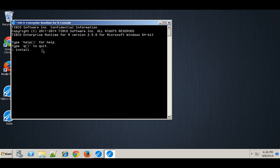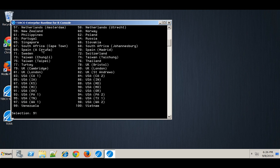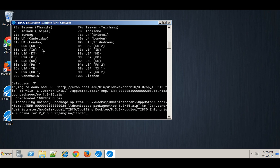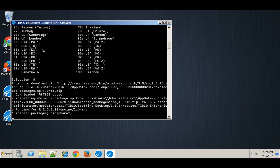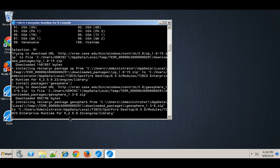So install.packages and I'll do it from server 91. All right good. And then I'll do the same thing but I'll install geosphere. All right and that installed as well.